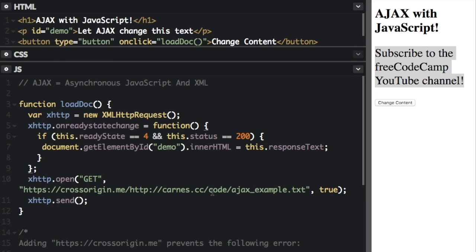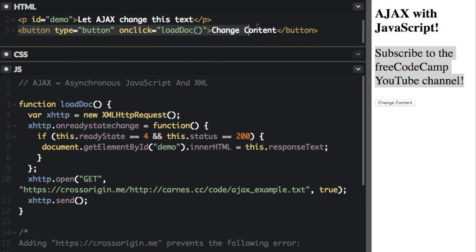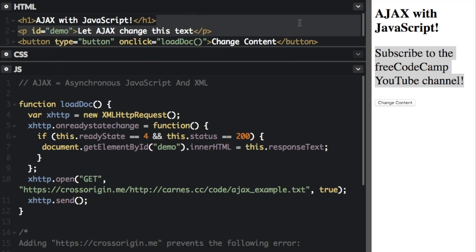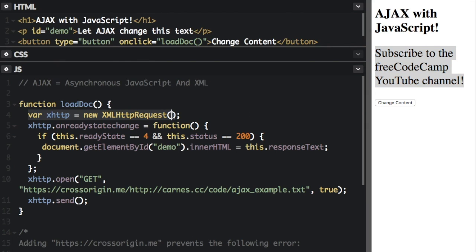The first step is that an event occurs on a web page. So that's this, see we have the button up here. So the event is when you hit the button. The second step is that an XMLHttpRequest object is created by JavaScript. Now that's right here. It says new XMLHttpRequest.